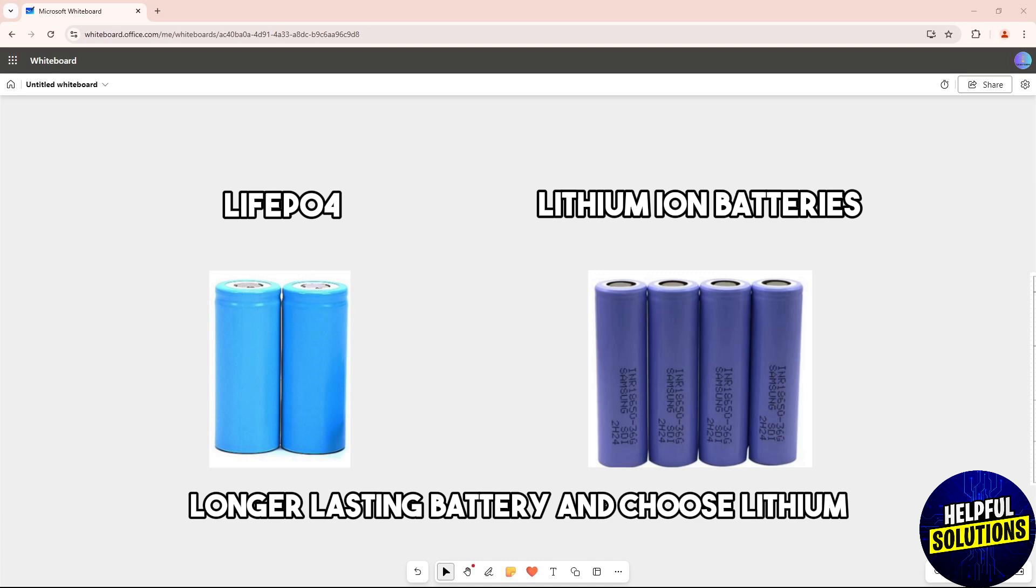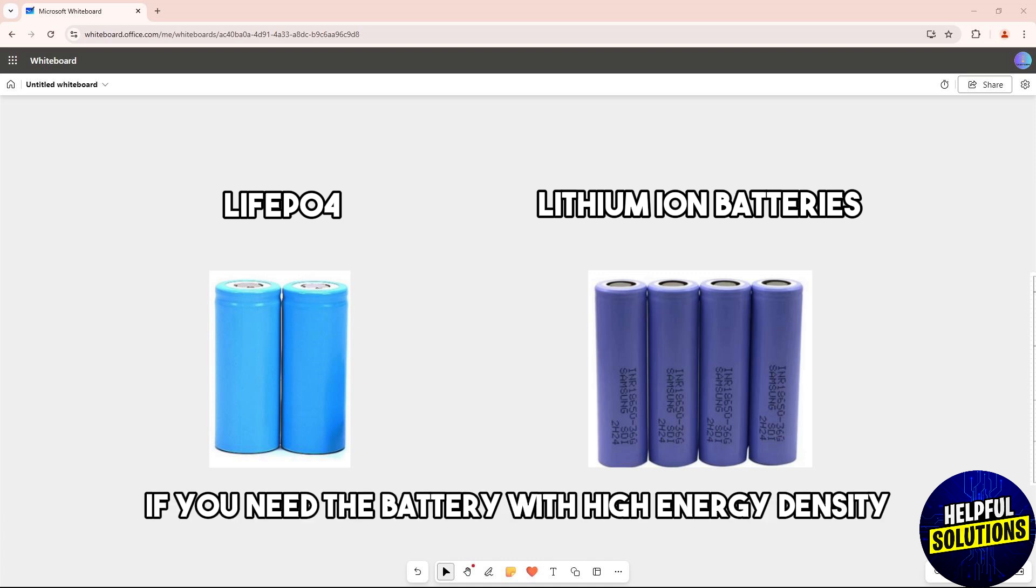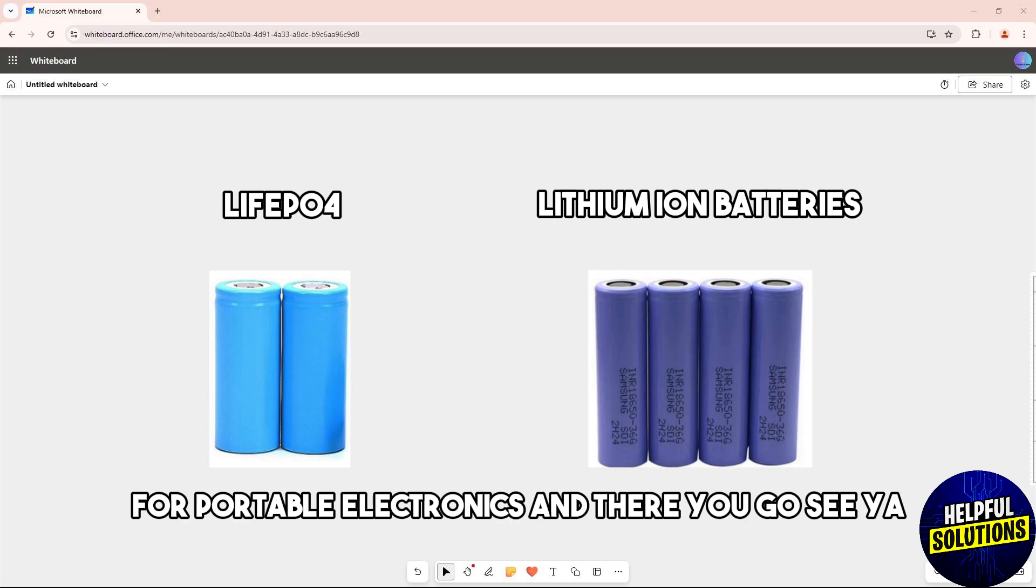Choose lithium-ion if you need a battery with high energy density for portable electronics.